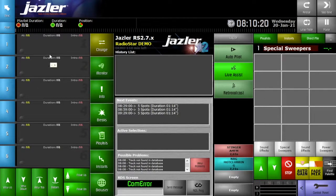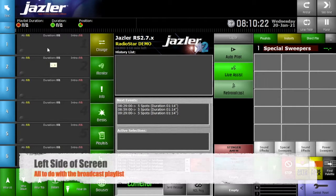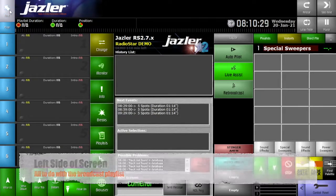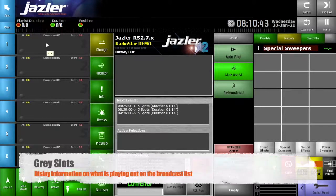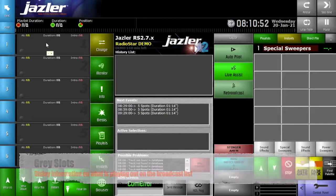The left side of the screen shows you what's on the playlist for broadcast. There's a blue column of buttons from top to bottom, starting with an arrow labeled Next, and then under that you have Fade, and then the numbers one through to six. Next to each number in the blue column is a dark gray slot, and this is what will display the information on what is loaded into the broadcast list for broadcast playouts.